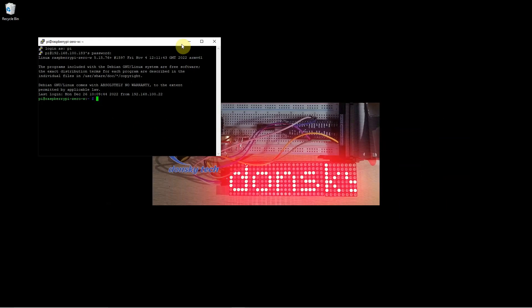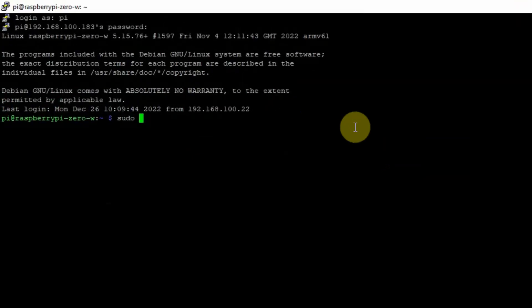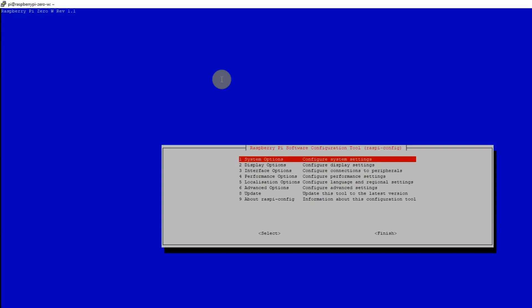Once I login, then I just run the sudo raspi-config tool, the Raspberry Pi software configuration tool.